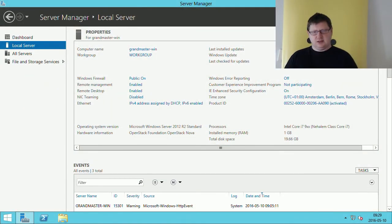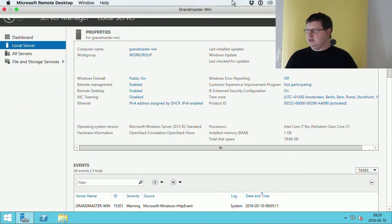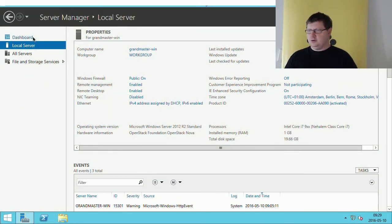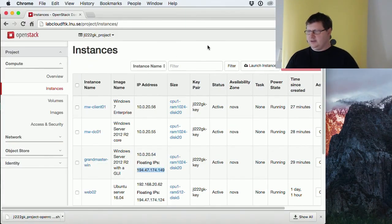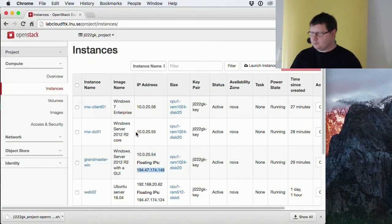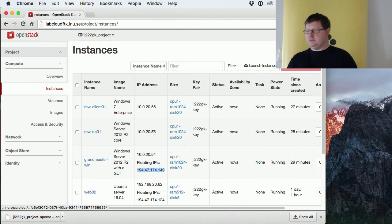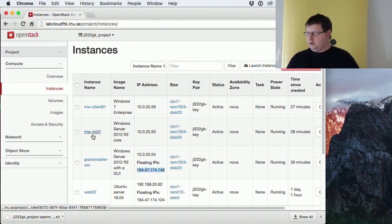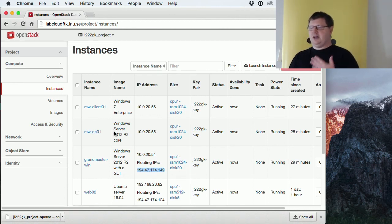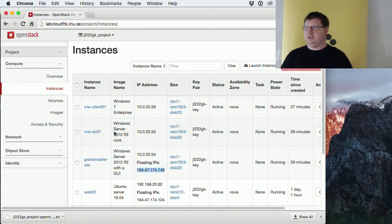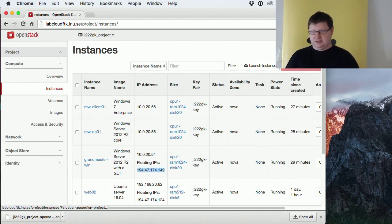The next thing I would like to talk about is Active Directory. We will use this machine to install Active Directory. First off, I need the password for this machine, so I use the same method as before.